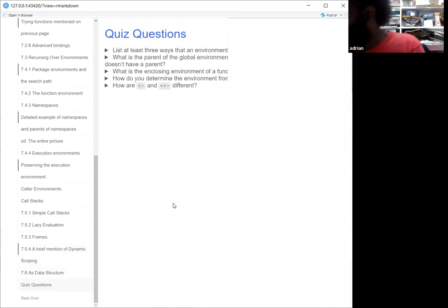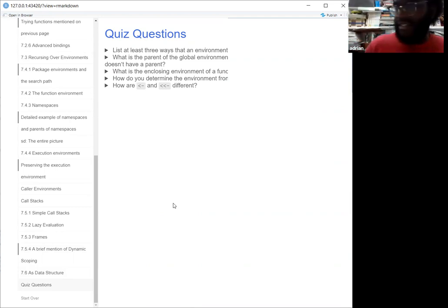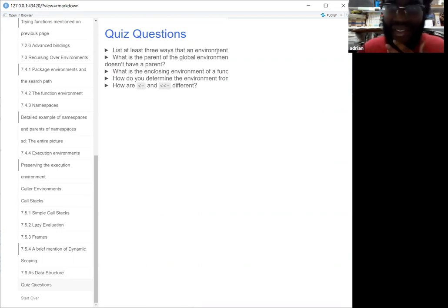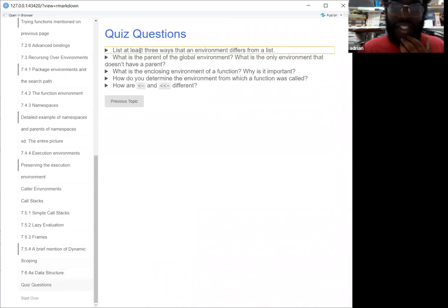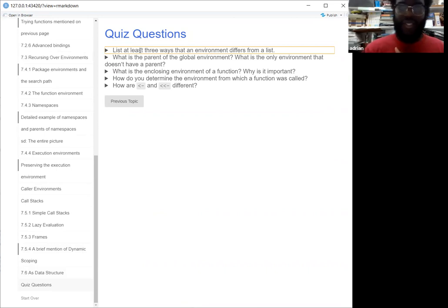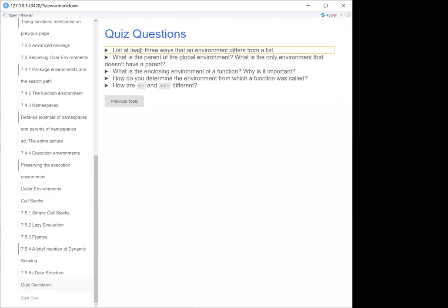I have a few questions from all of that information I went over. Can anybody tell me any ways that an environment is different from a list — in the way you can call things from an environment? So with lists you can use double brackets and indices, versus in an environment things have to be named, and there's only one specific way.